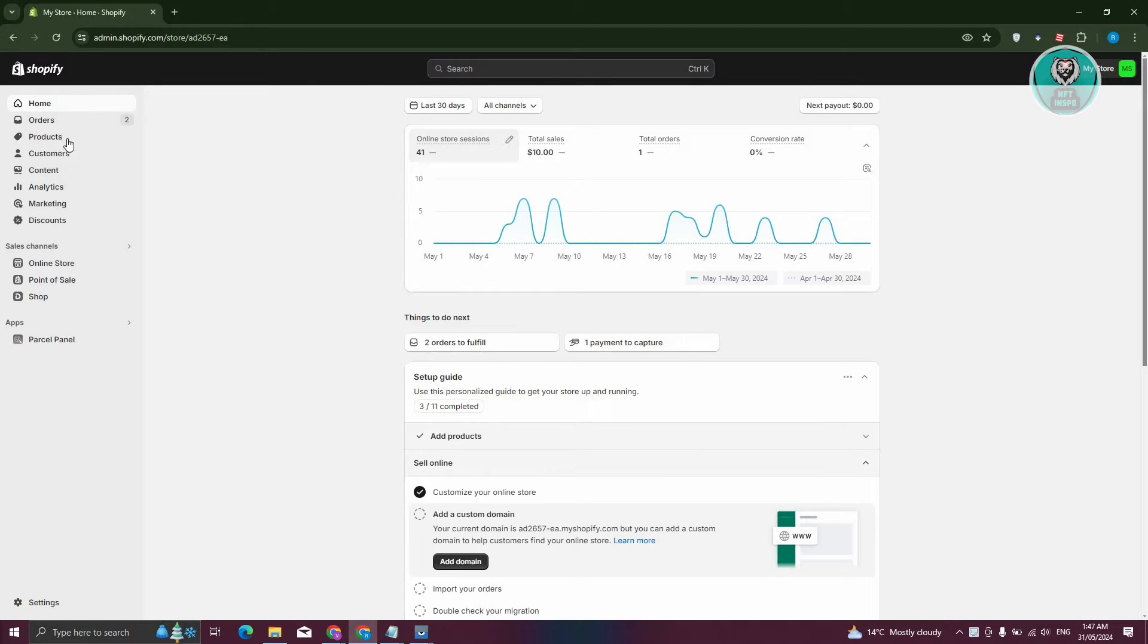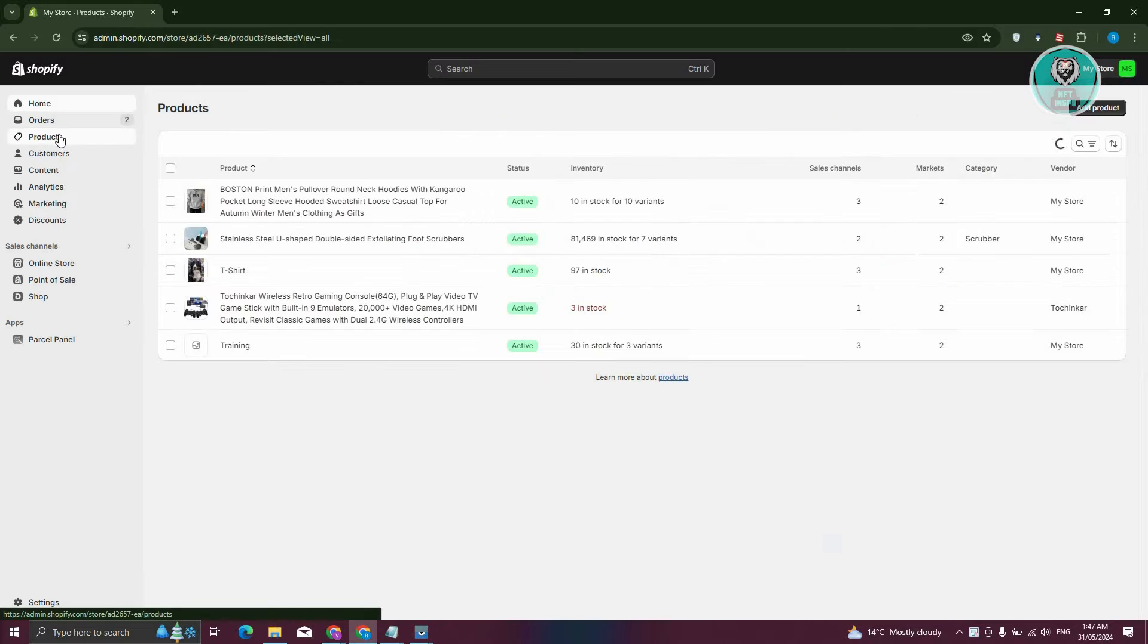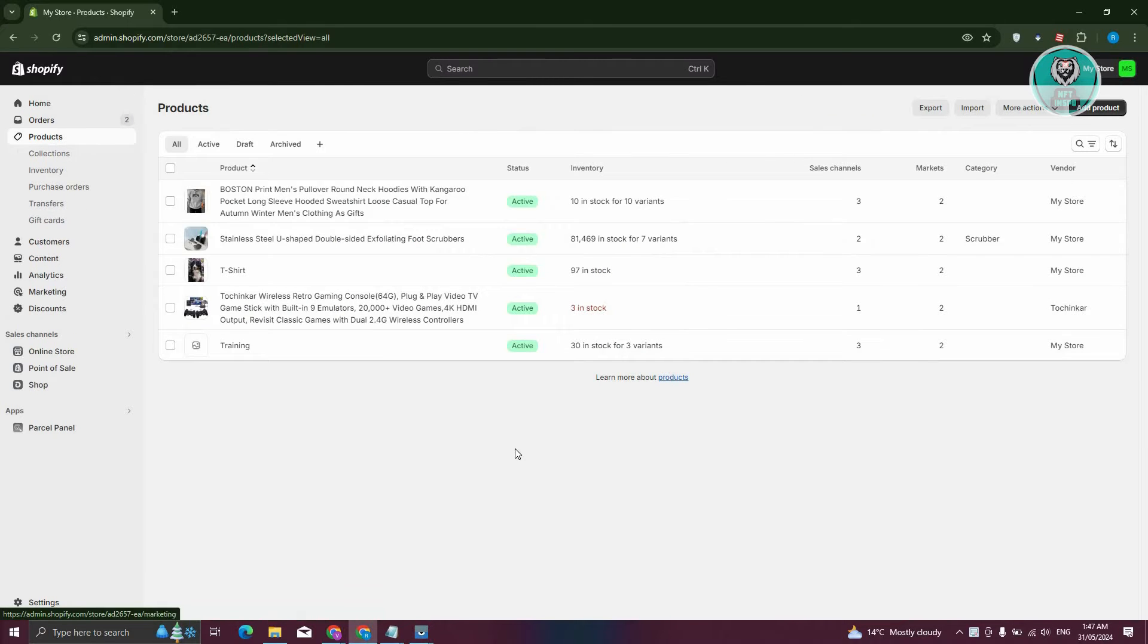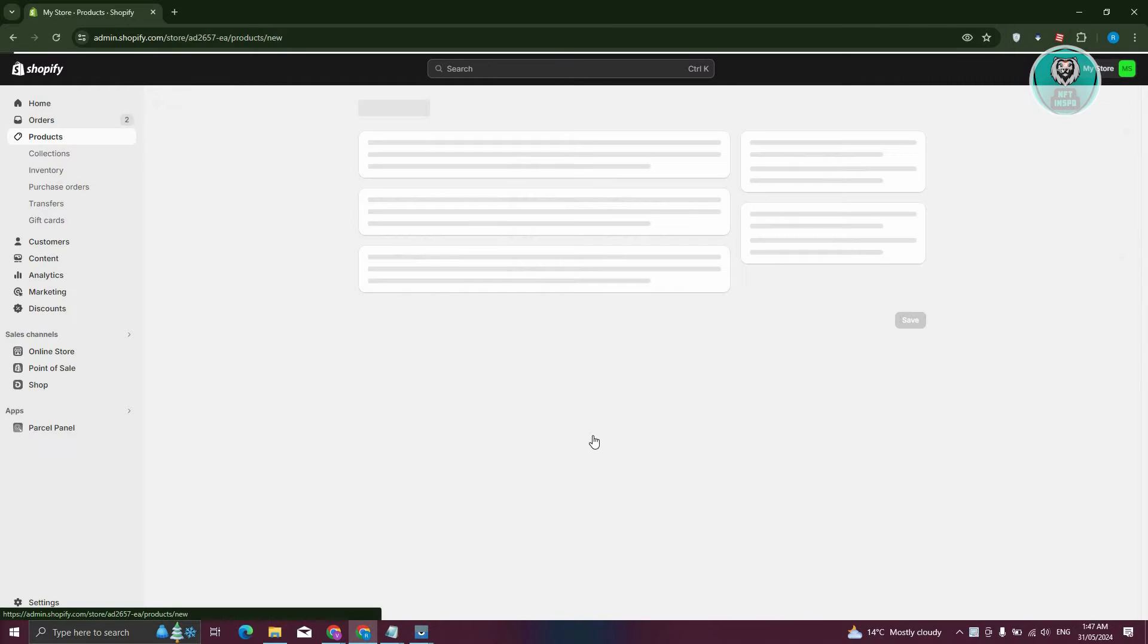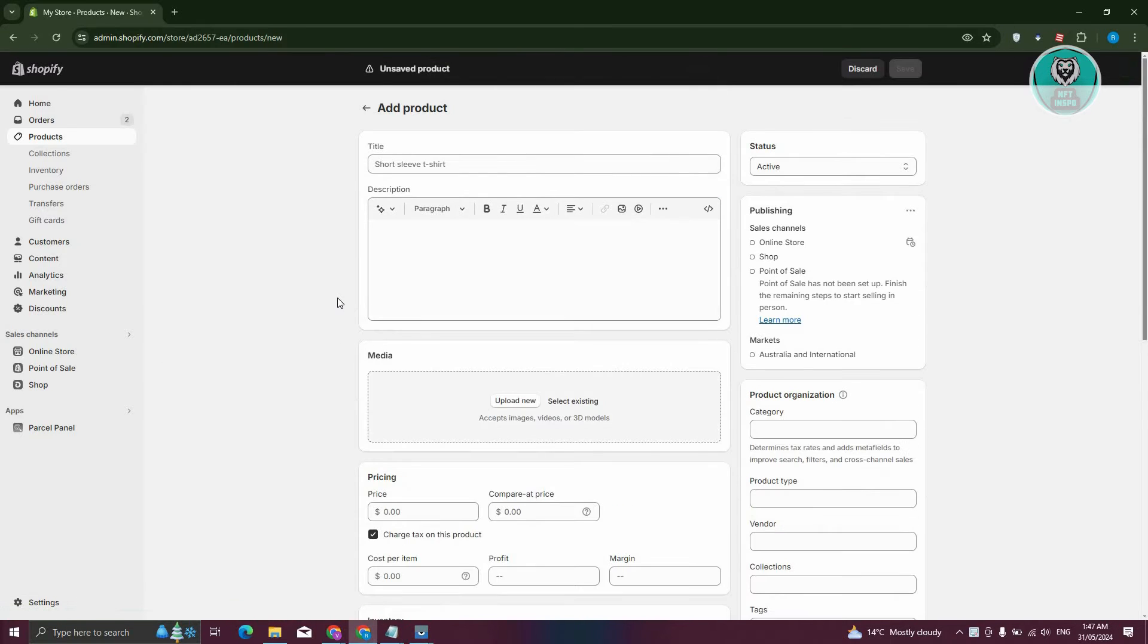Now from here, we need to go to our products. Let's go ahead and click on products here. And from here, we have two options in adding an SKU. For example, you're just adding a product. Let's go ahead and click on add product at the top right of the screen.